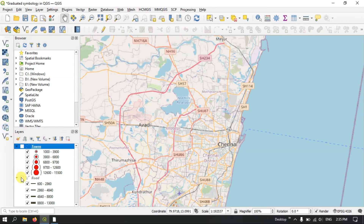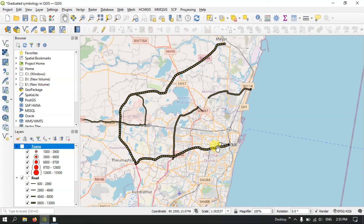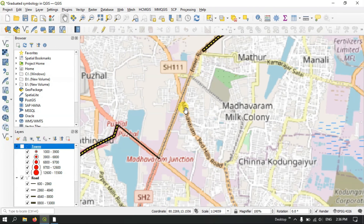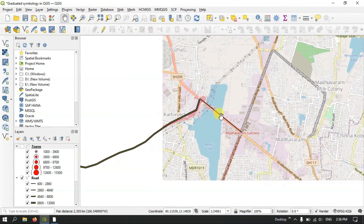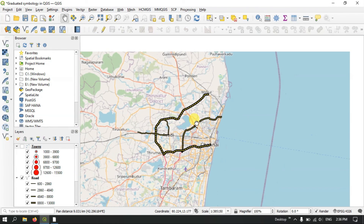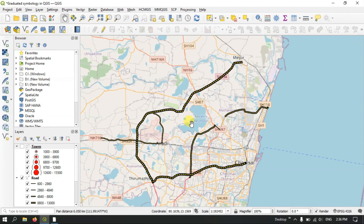The same principle applies to line data as well — the higher the number of passengers traveling, the thicker the line, and lesser passenger counts are represented by much smaller, thinner lines. So you can categorize your data using graduated colors or size, and the value field is the key input. If you have any doubts, please ask in the comment section — I will answer your questions. Thanks for watching TerraSpatial, please do subscribe to the channel.